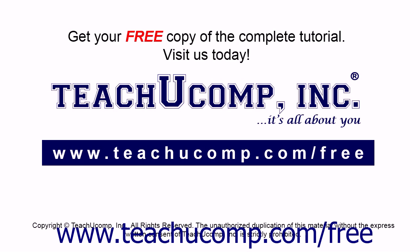Get your free copy of the complete tutorial at www.teachucomp.com/free.